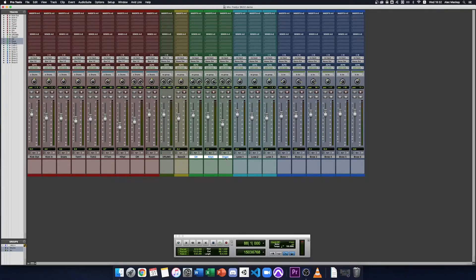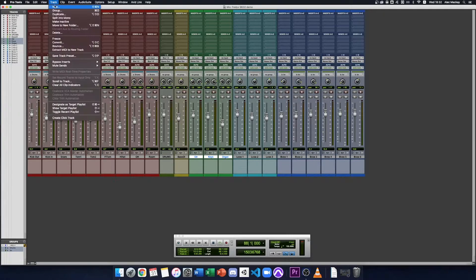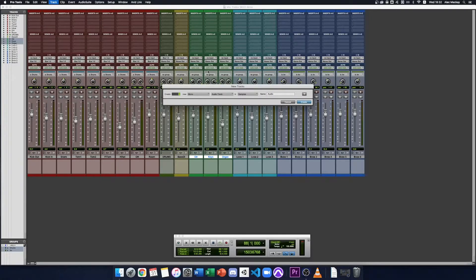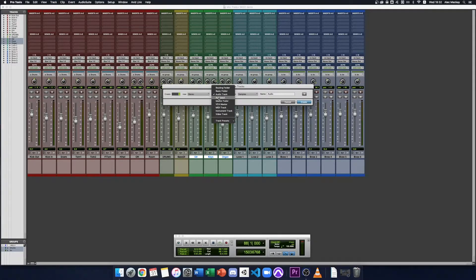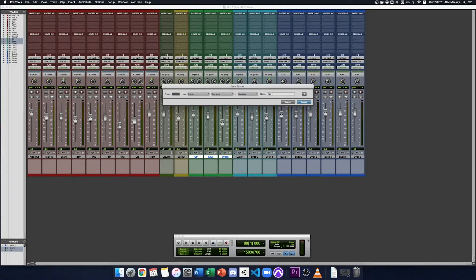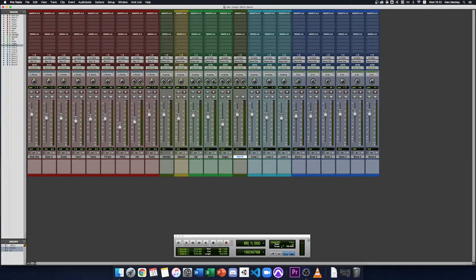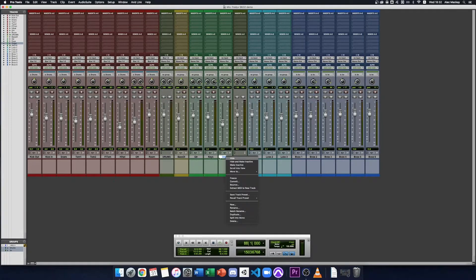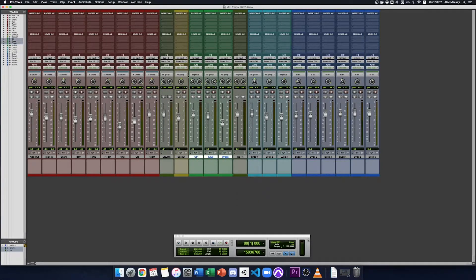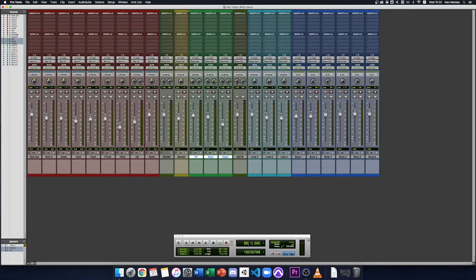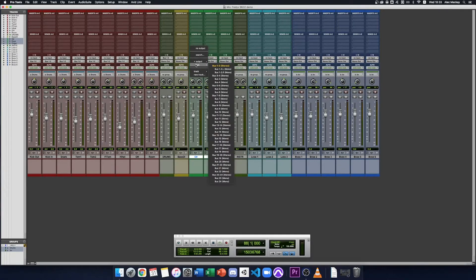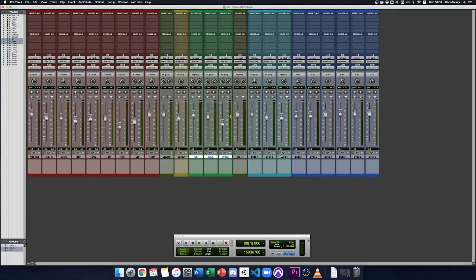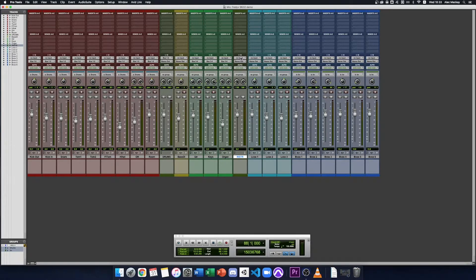So I'm going to create the same thing. New track, I'll make it a stereo aux and I'll call it instruments. Again I select all three those tracks, hold in shift alt, go to the output selector bus three and four and then on the instruments aux I'll just choose bus three and four as its input.